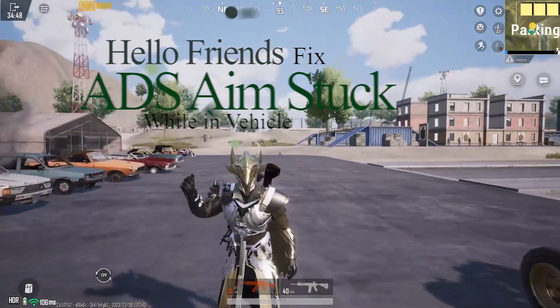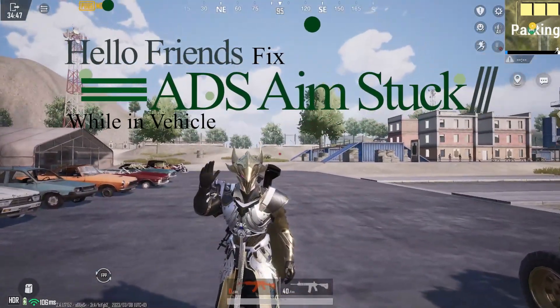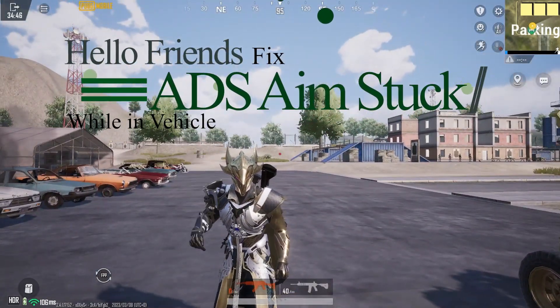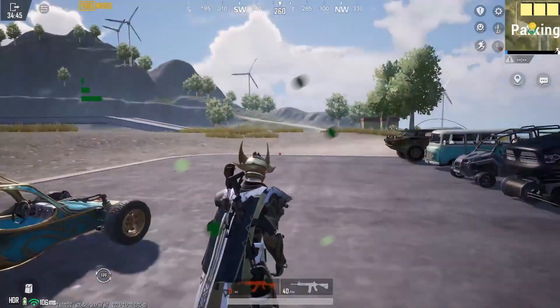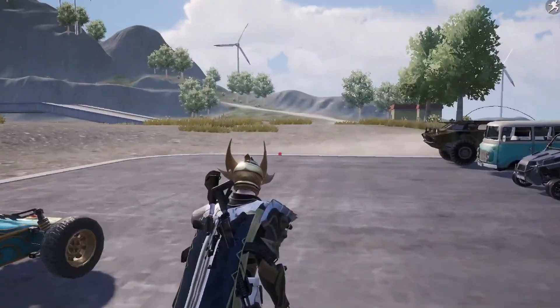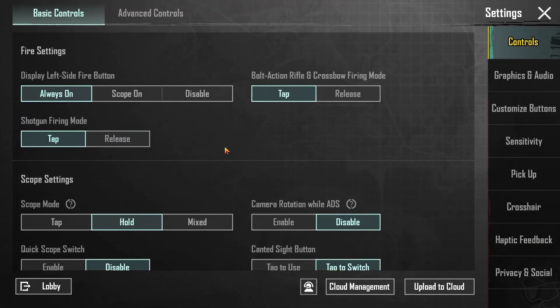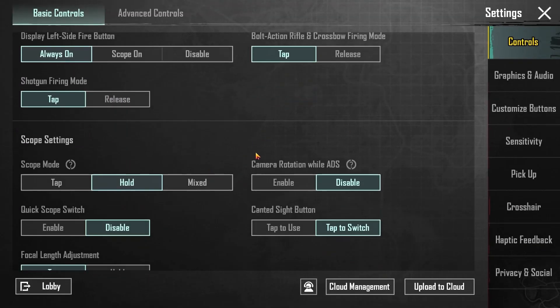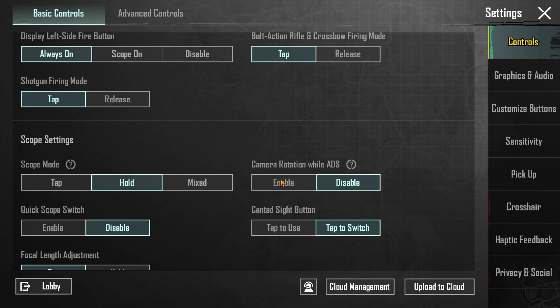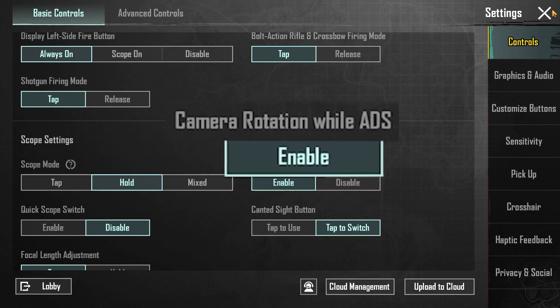Hi everyone, today I'm going to show you how to fix ADS aim stuck while in vehicle. First, go to settings and in scope settings, find the camera rotation while ADS section — check whether it's enabled or disabled.